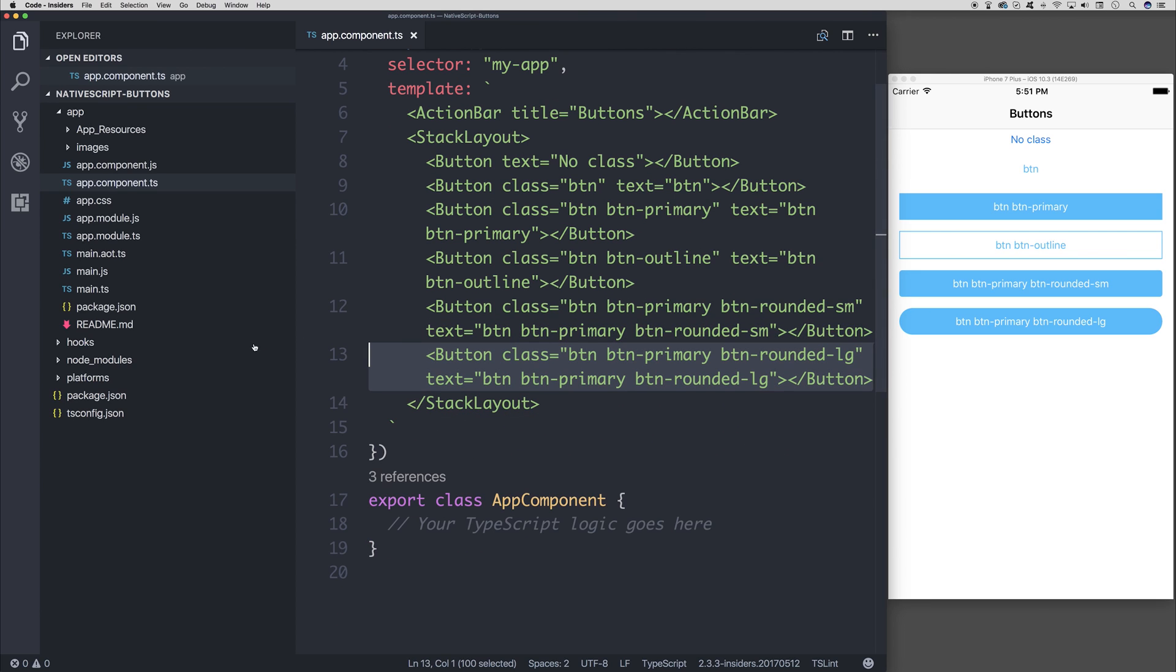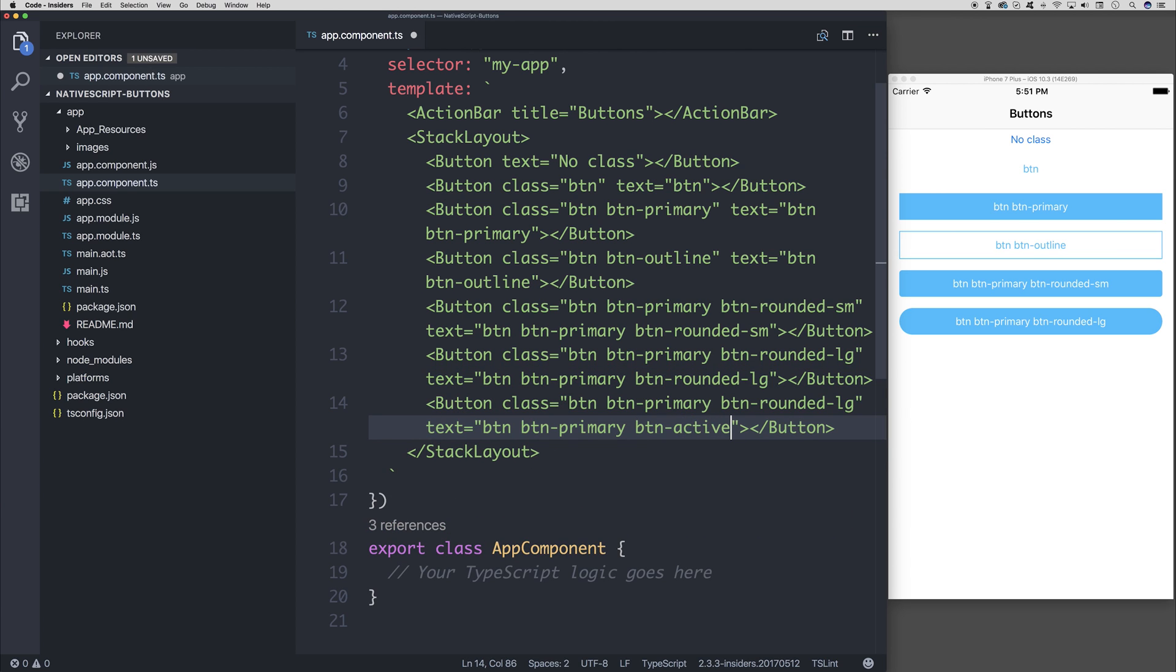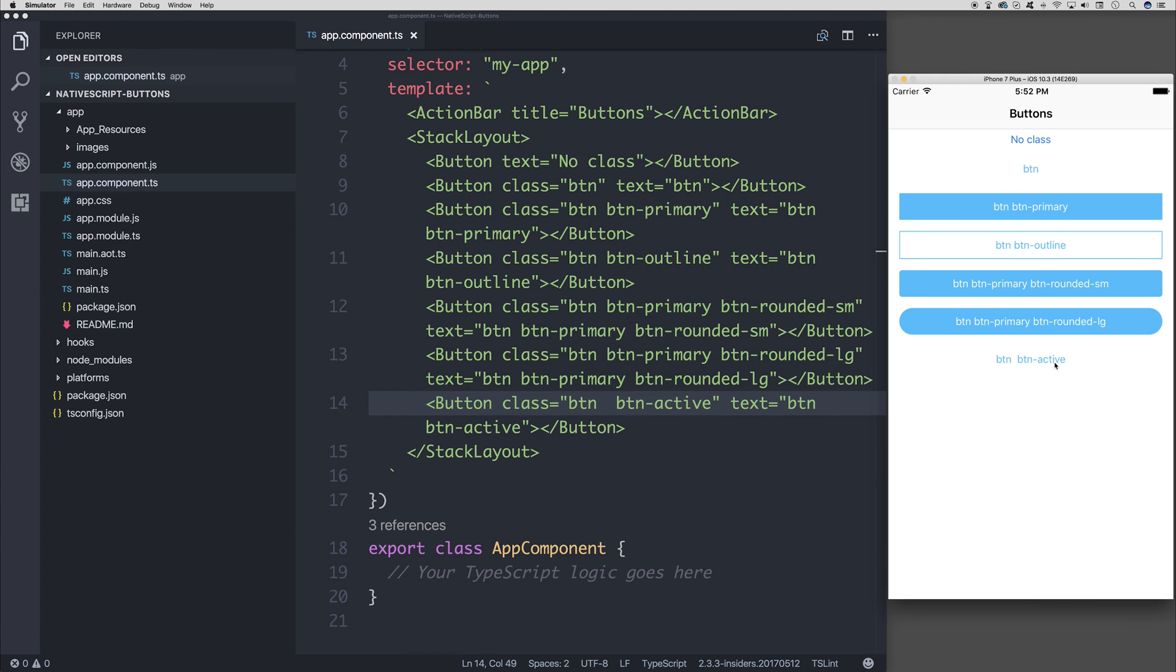And finally, we can look at the active. So we could say btn-active. This makes the button appear highlighted when tapped. So if we click this, we can see that it gets a sort of highlighted functionality. If we remove the primary, we also see that same theme. So if we click the button once again, it sort of highlights the entire button.